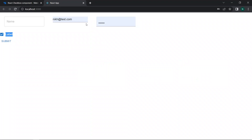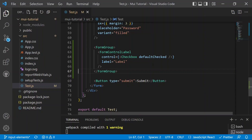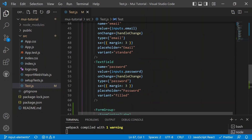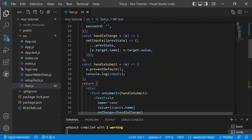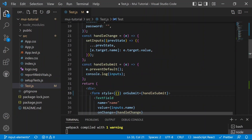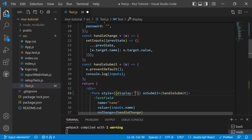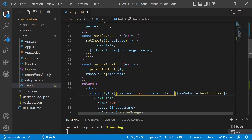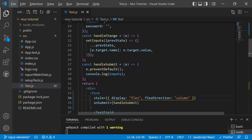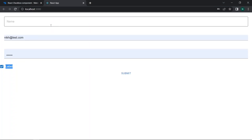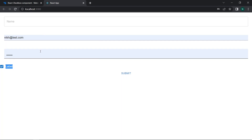Let's remove the disabled checkbox and keep only one checkbox. The form styling doesn't look good, so let's add a style tag with a CSS object — setting display to flex and flexDirection to column, so all form elements stack vertically.